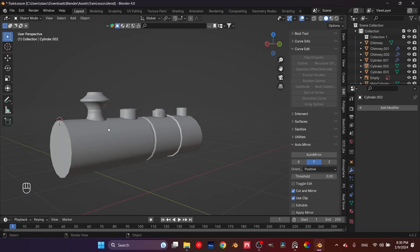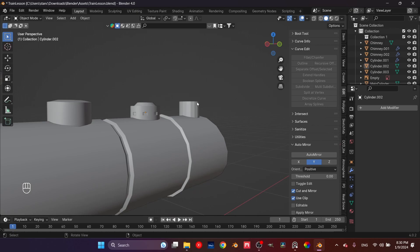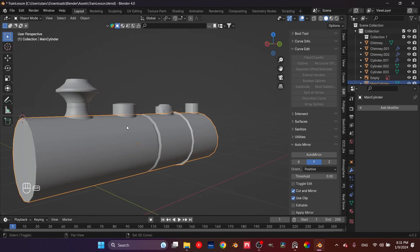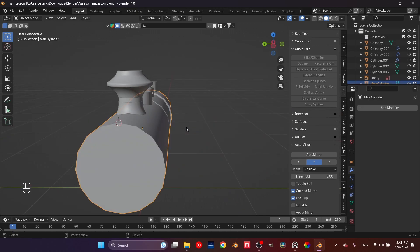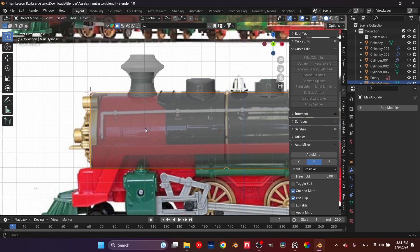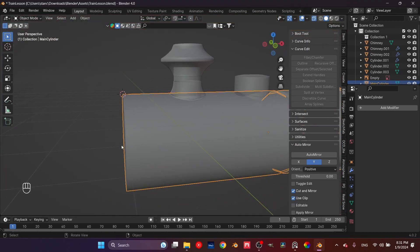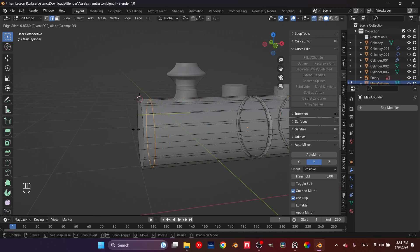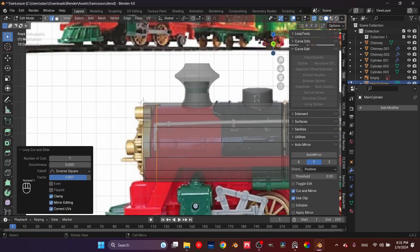Now let's forget for a second about all these smaller parts and focus on the main cylinder, because I don't think we gave it enough attention. To make this look better, the first thing we'll do is go into x-ray mode. Then go into edge mode and create a loop somewhere here — yeah, that's pretty good.